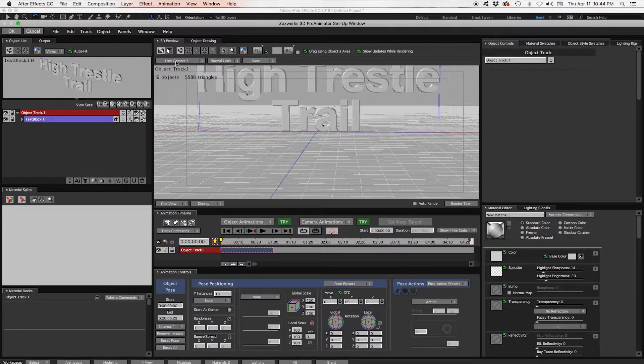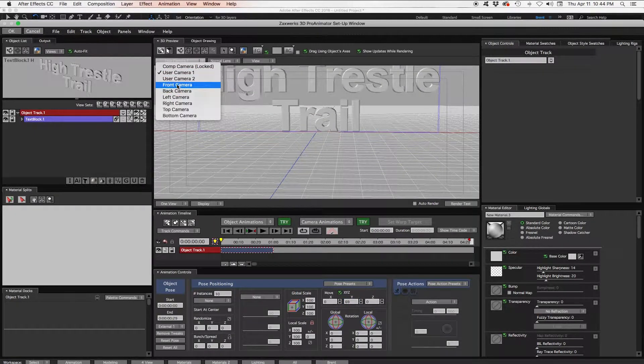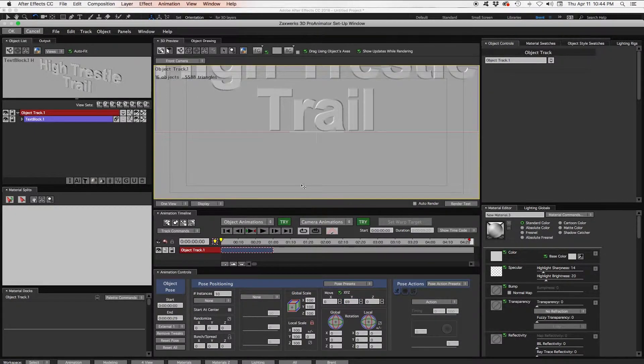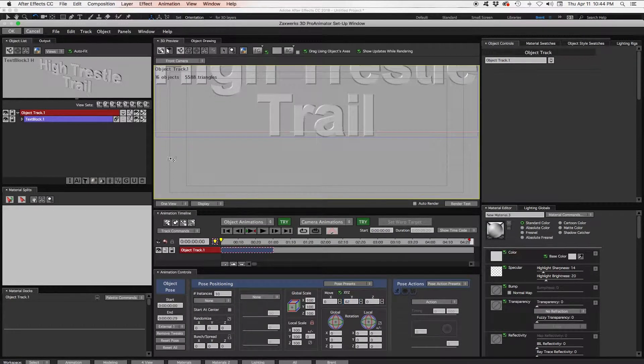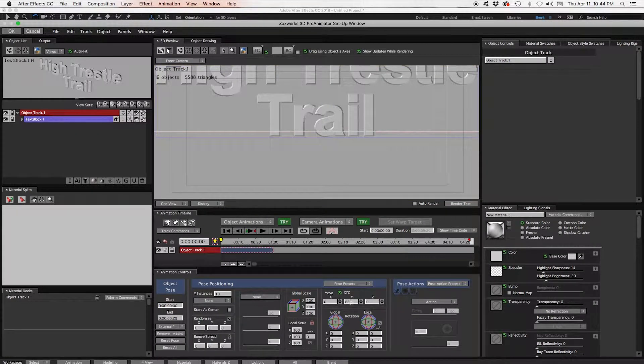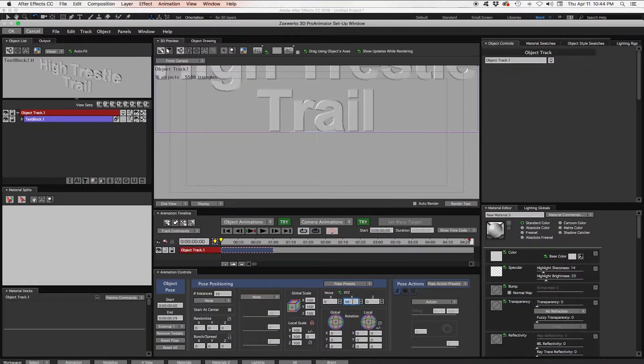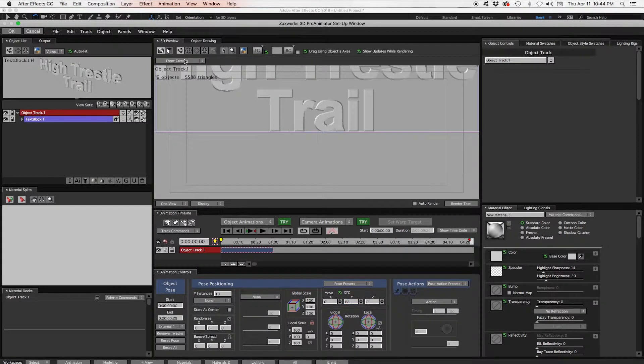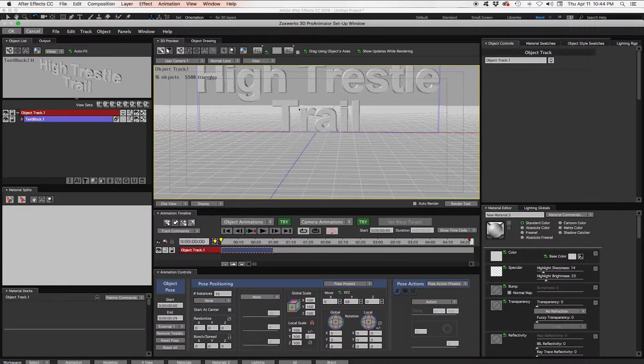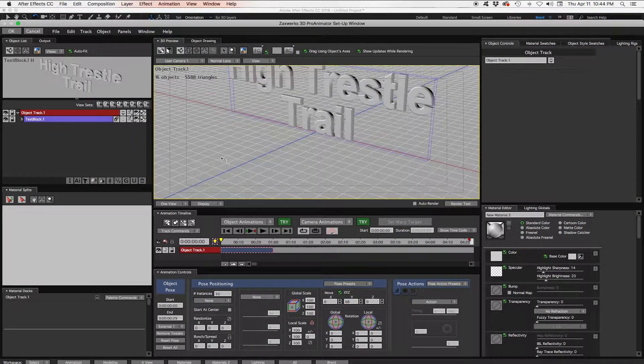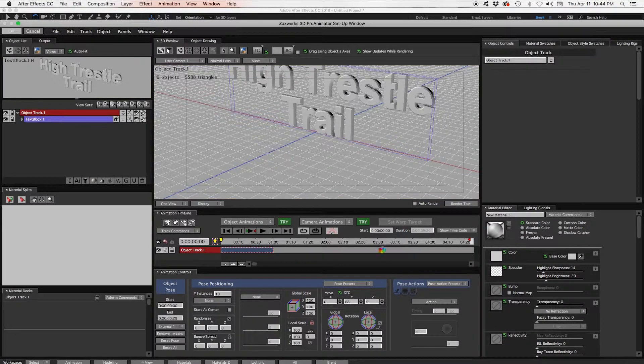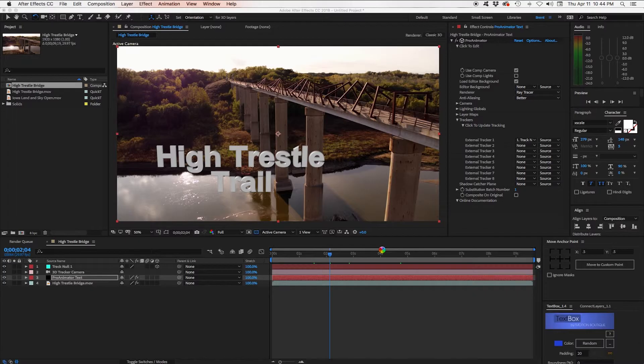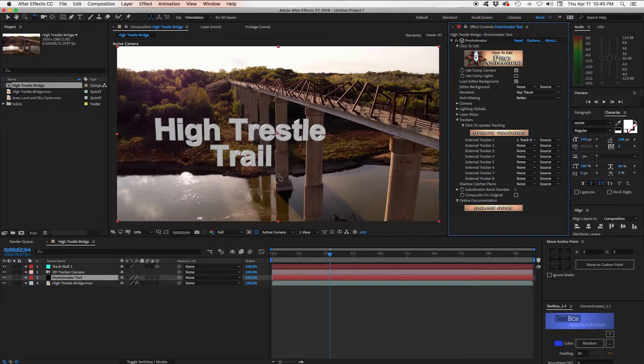And we can actually change our camera to a front camera. That takes away the perspective. And we can get it right on this white and red line here. That's what we want. So we'll get that right there. And go back to our user camera. And click OK.